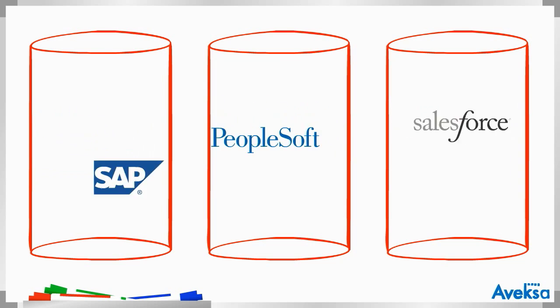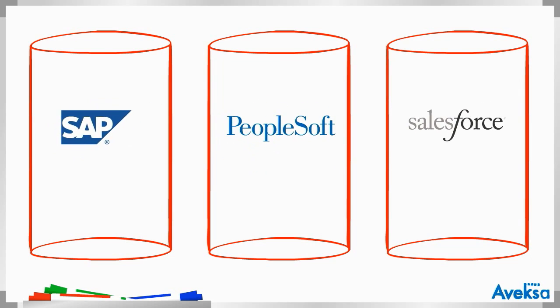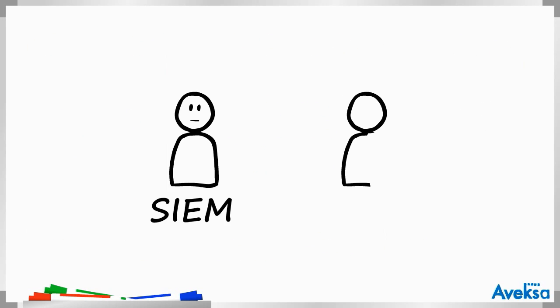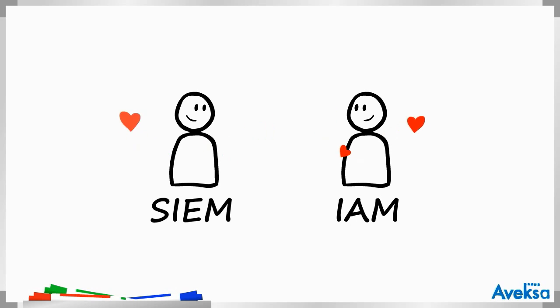The relationship between SIEM and IAM is actually very symbiotic. In fact, it's like they are soulmates and didn't know it until now. Let's see why.